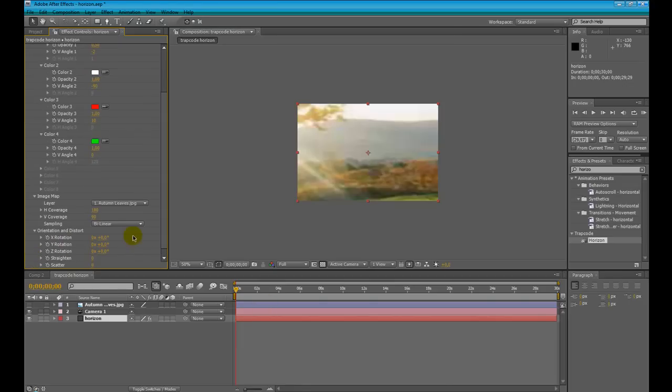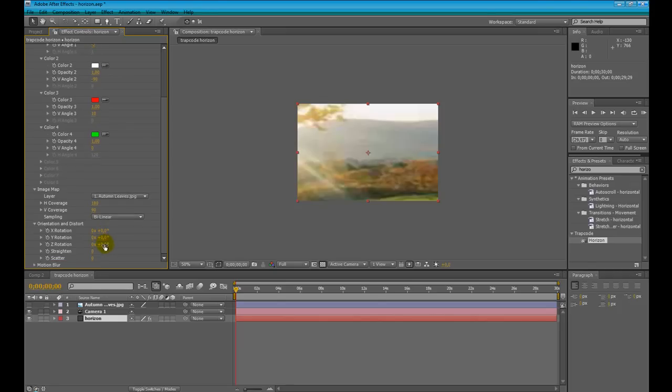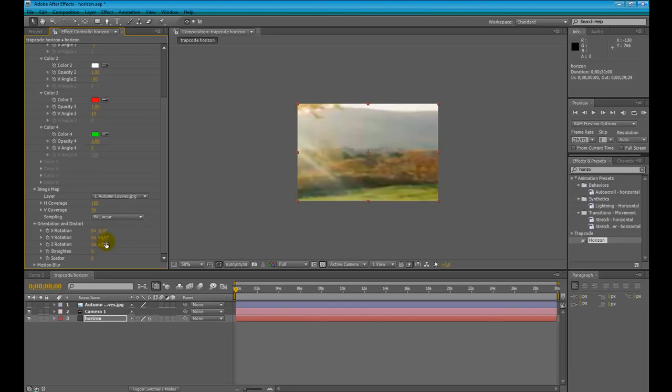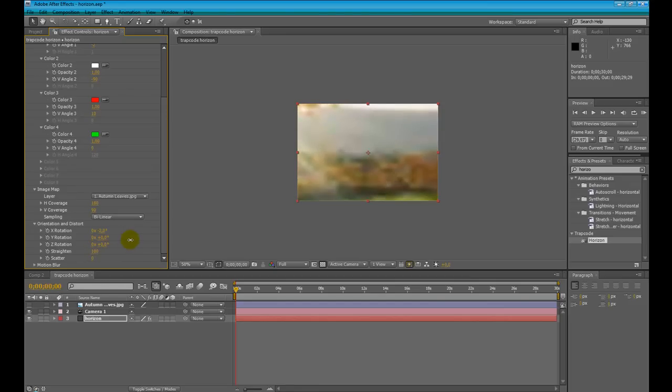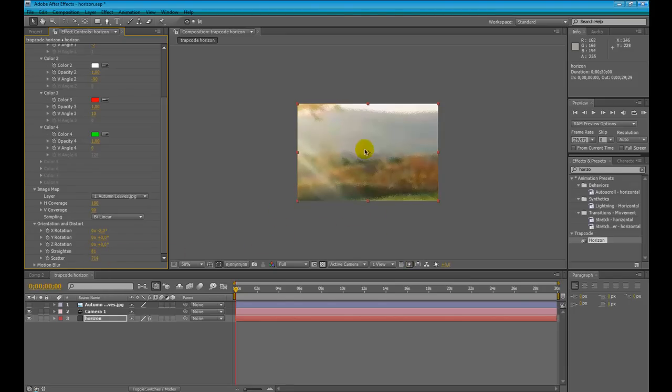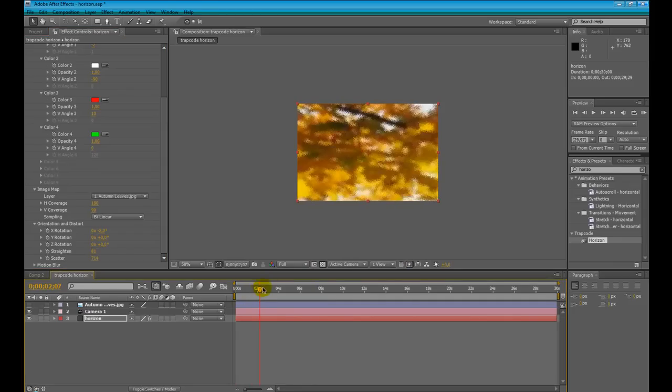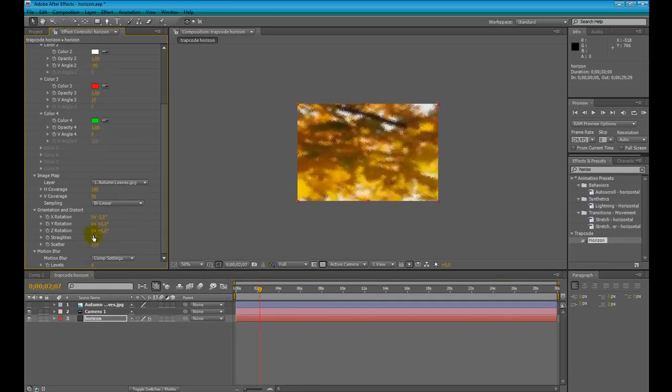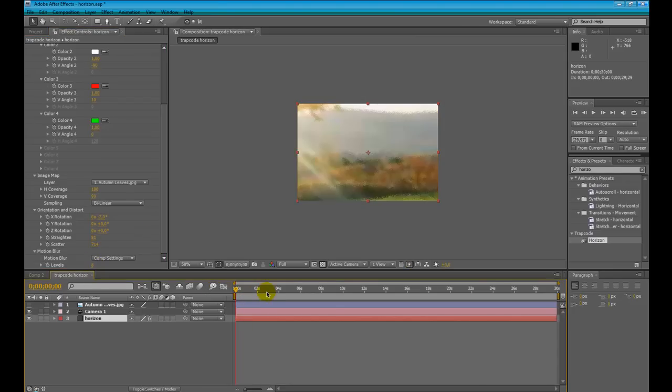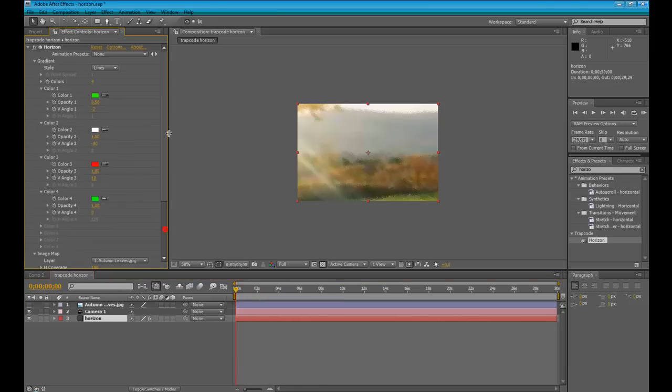Orientation and distort is like a transformation parameters that we can see in every layer, like the X rotation, the Z rotation. And we also have two important features like strident, who deforms our layer, our picture, and discard which creates a grain effects to add to your composition. It can be useful in some cases. The motion blur creates some motion blur effects like in every other Trapcode plugin.